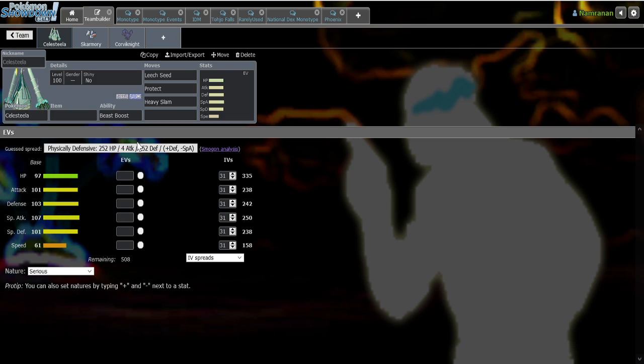In monotype, it's extremely hated, obviously. But I think as a general Pokemon, I like the addition of Celesteela quite a bit. But yeah, that's all I have to say about this one. If you liked my little rant about Celesteela, feel free to subscribe, do whatever you will, and have a great day.